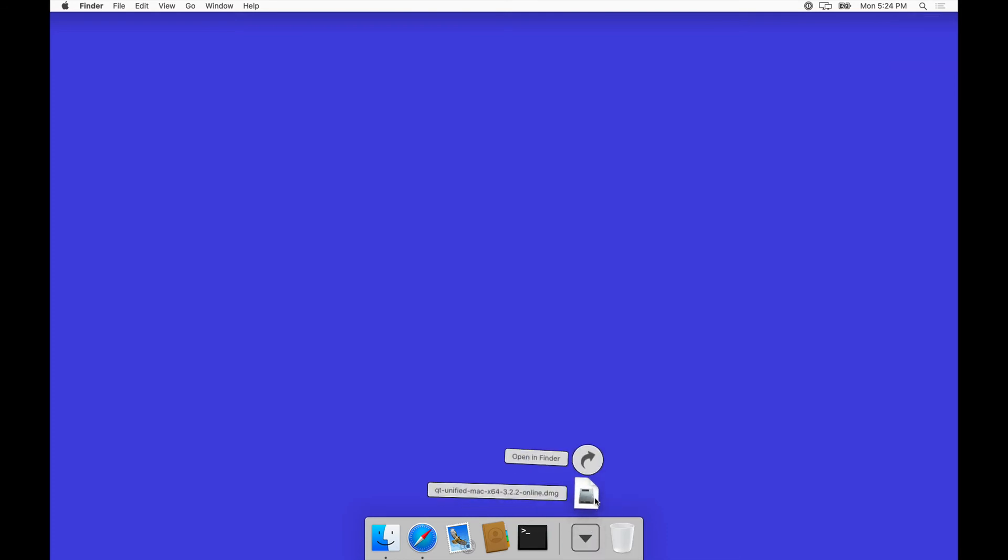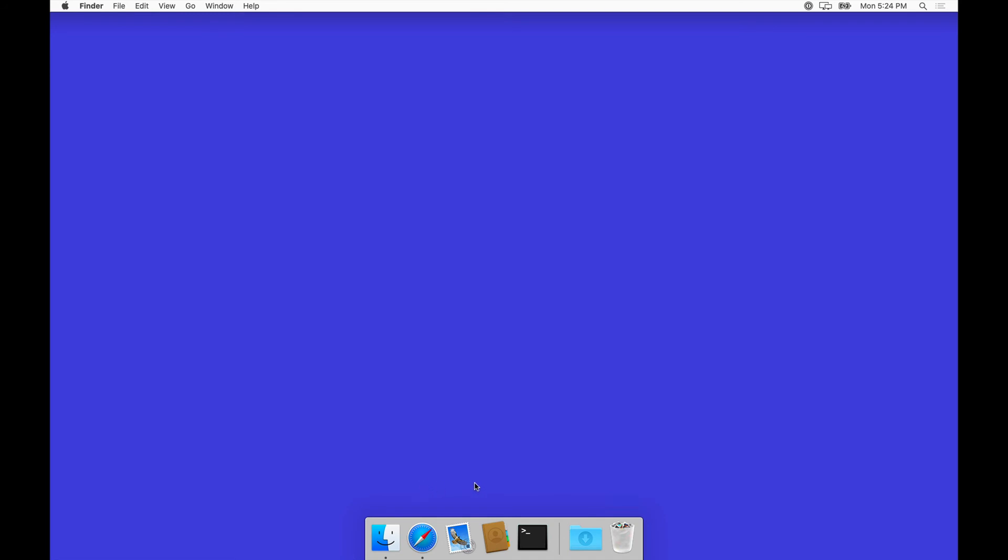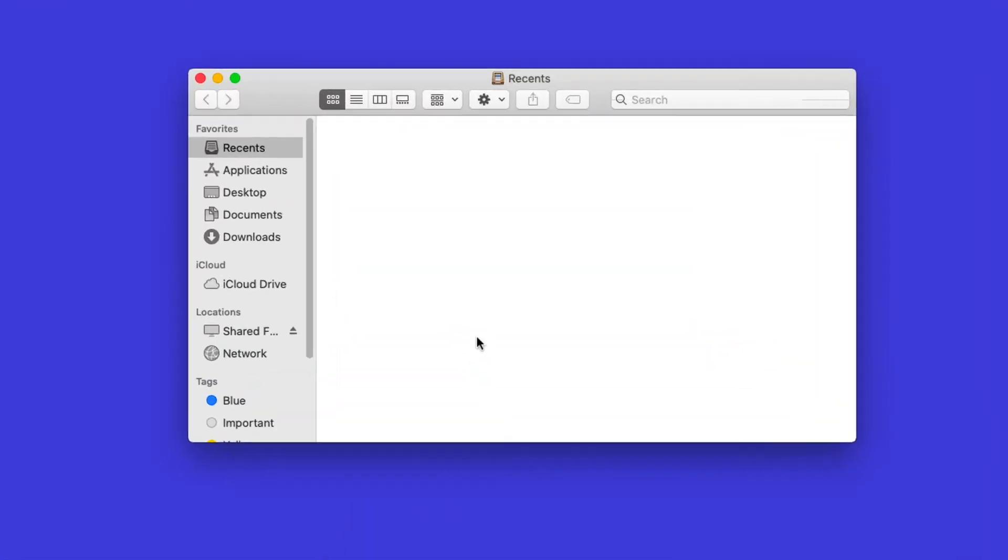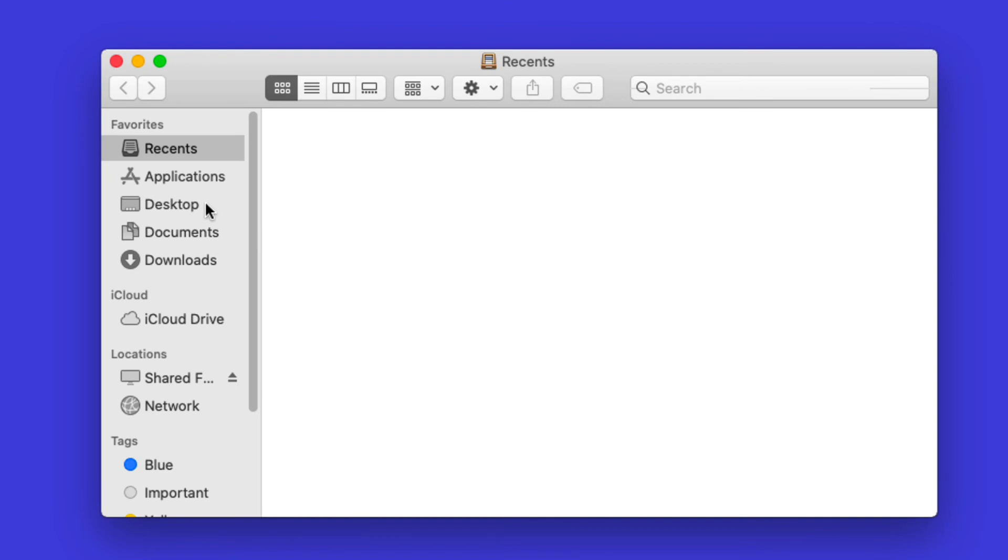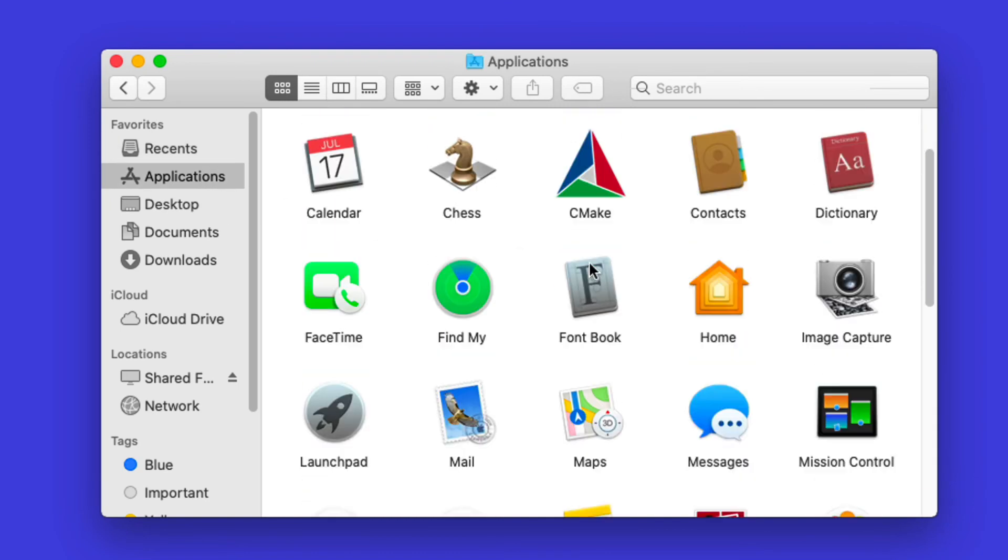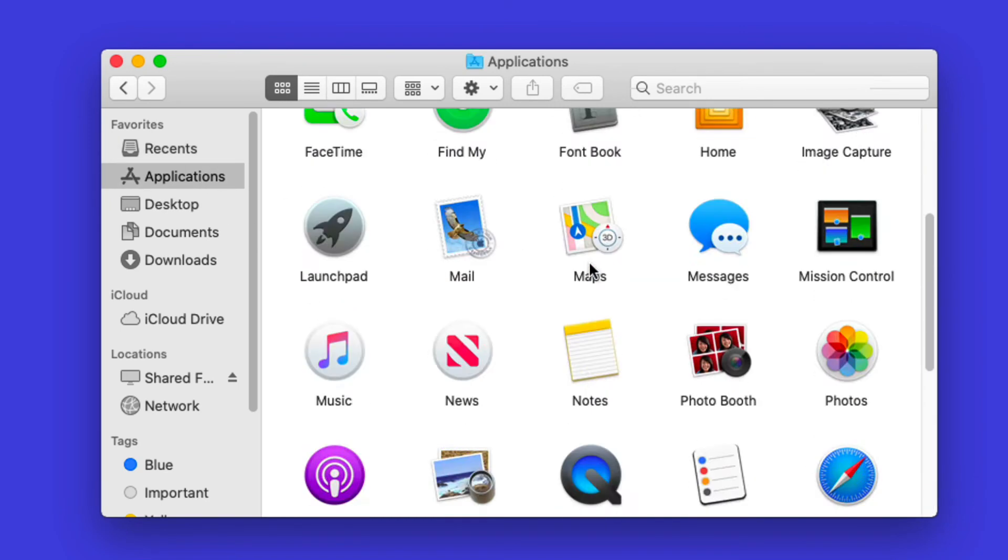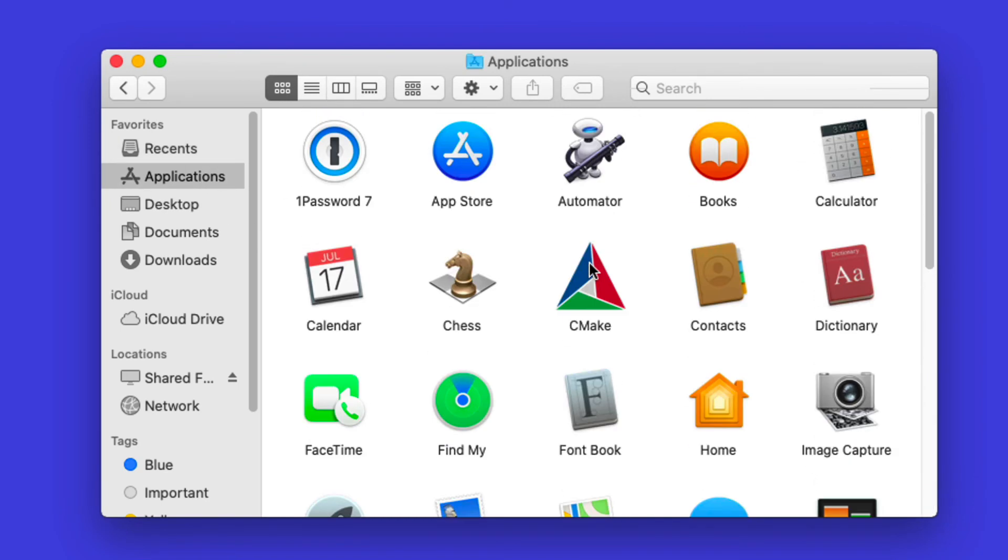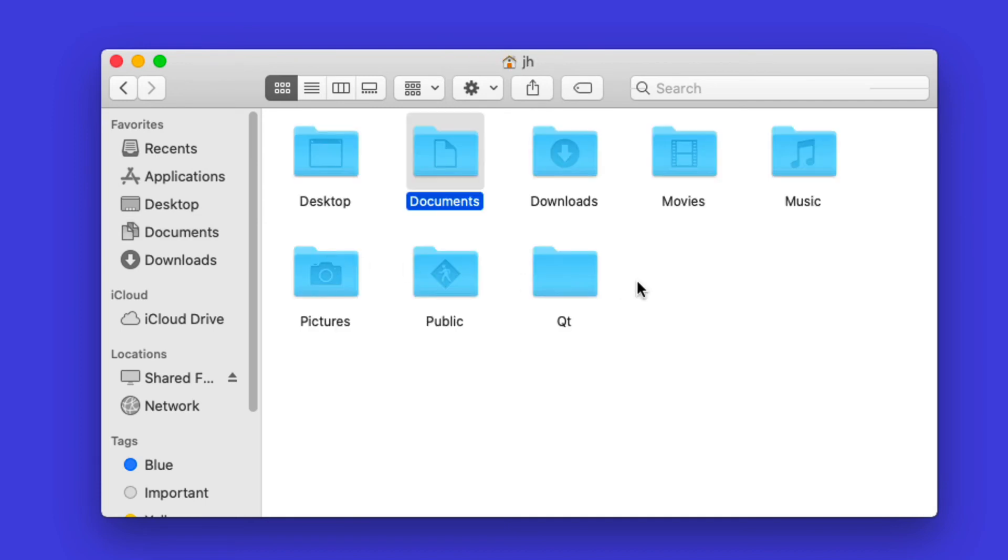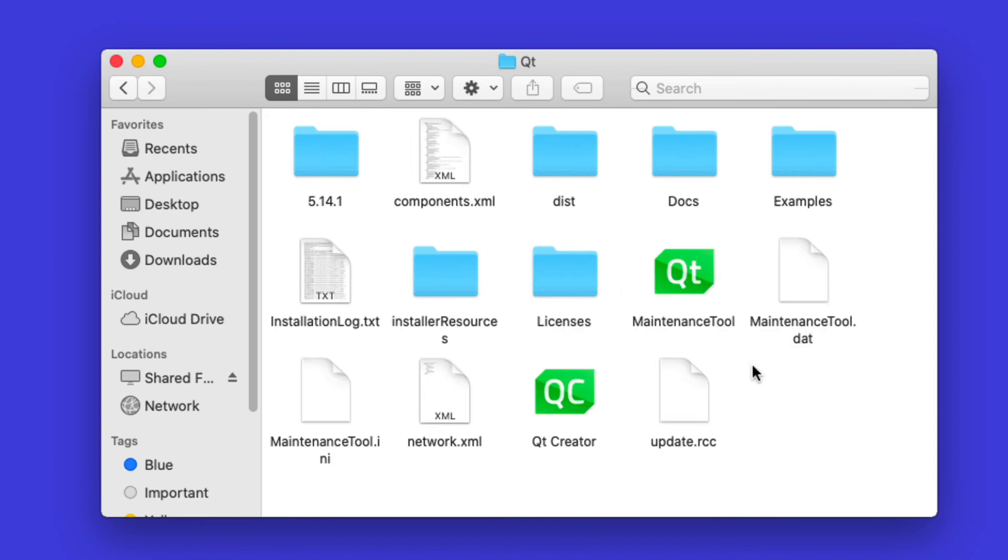Let's also get rid of the disk image itself. Now in the applications folder, there's not anything there, but if we actually go to our home folder here, you can actually see in Qt there has been installation.